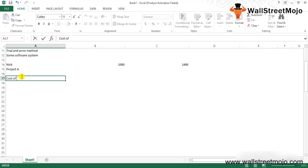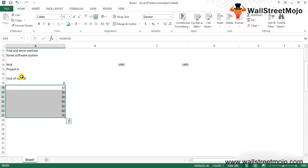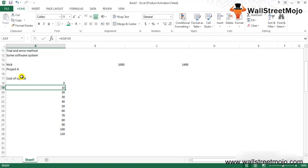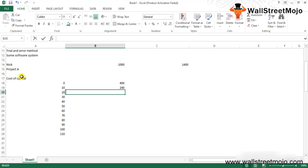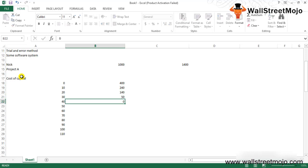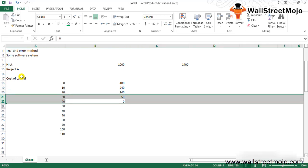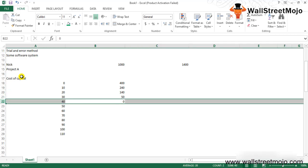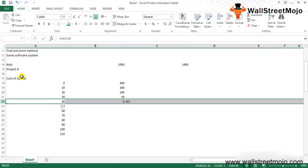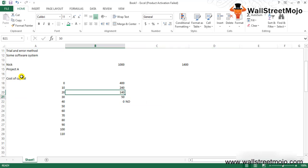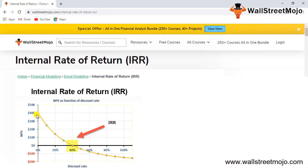So, cost of capital ranges from 0 to 10% up to 110%. In similar fashion, your NPV keeps changing based on the discount rate. It will reduce from 400 down to 240, somewhere close to 140, somewhere close to 50, and at 40% cost of capital it will be zero. At 40% cost of capital, the NPV will be zero.